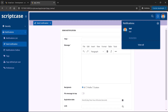Before I start showing you how the notification model is configured within Scriptcase's interface, I'm going to show a generated one so we can see all the features that it has. Then I'll go to the Scriptcase development interface and we'll see the step-by-step to create it. It's very simple, but first I'll demonstrate all the features.